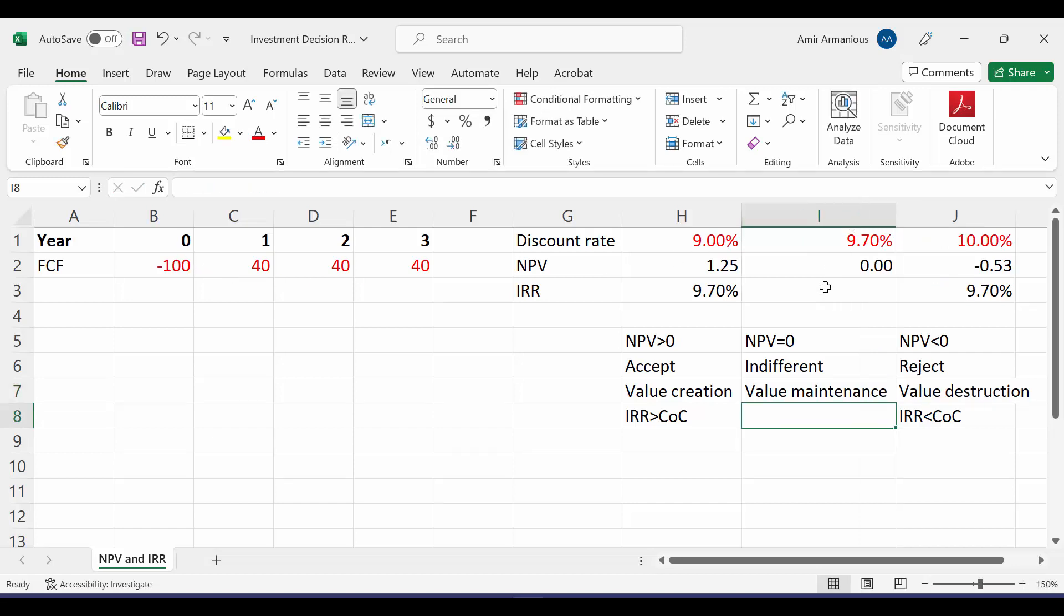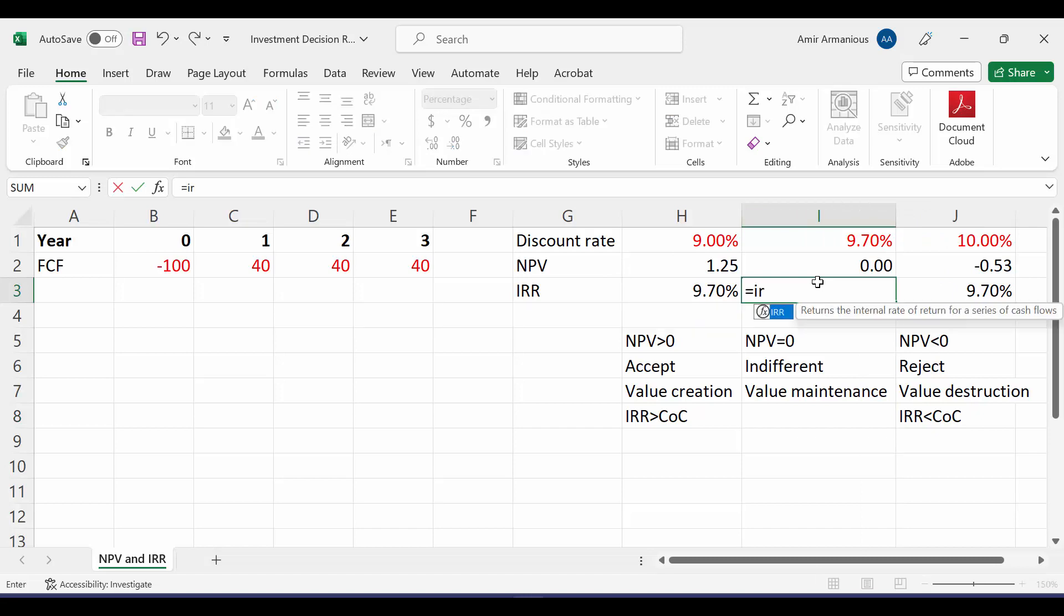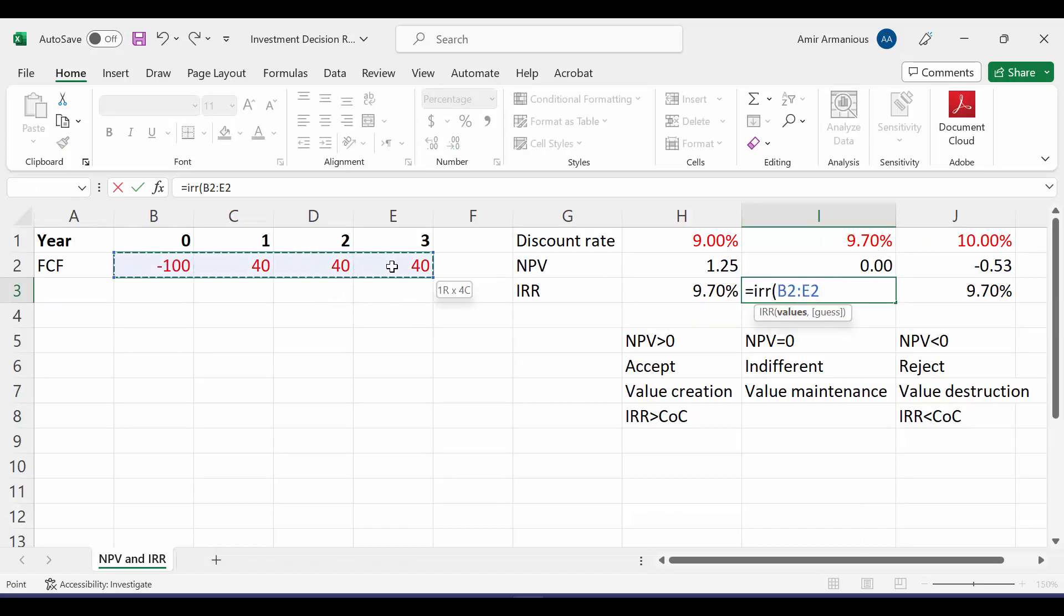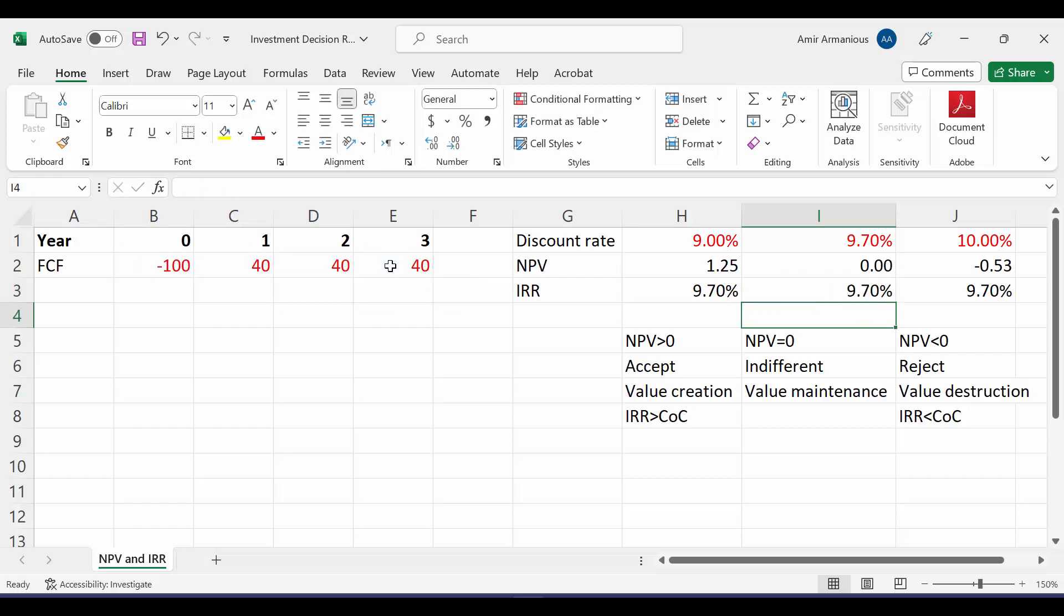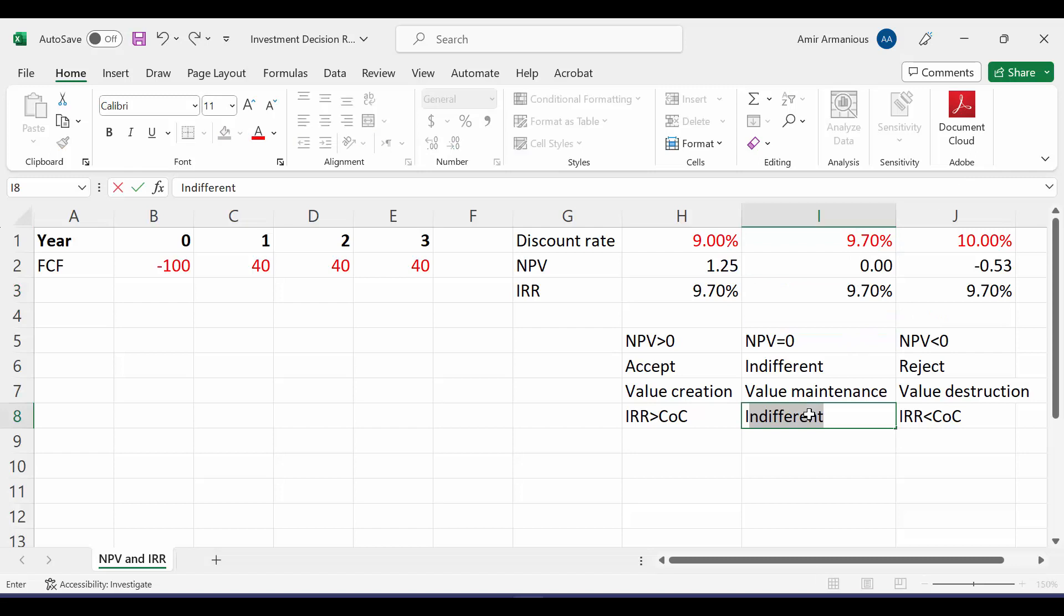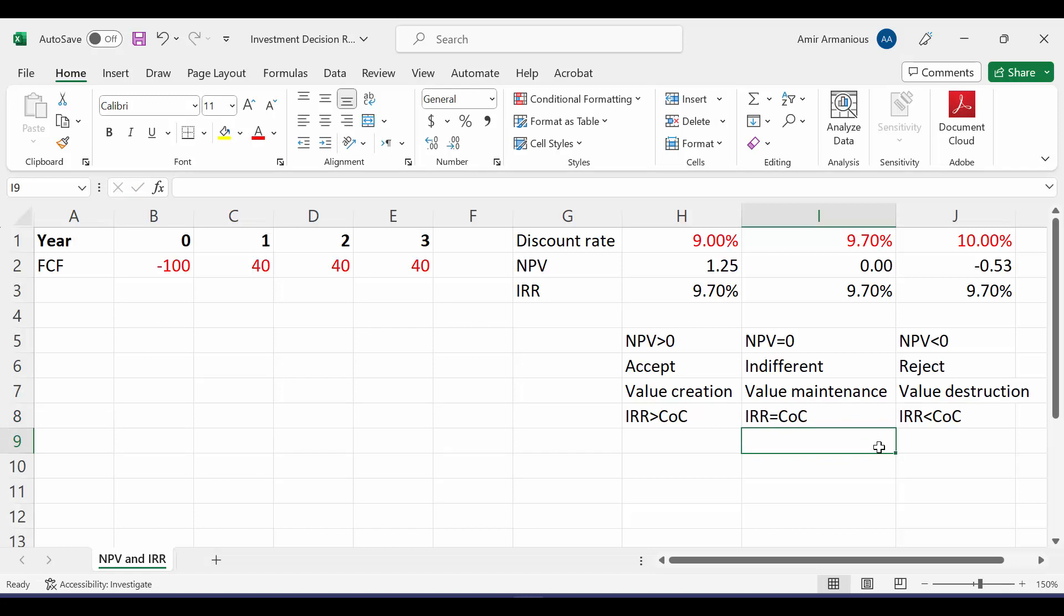What about IRR? Let's say equal IRR, open bracket, highlight all our cash flow from year 0 to last year. It's 9.7. What's its relationship with our discount rate? They are equal. So IRR is equal to cost of capital. And that's why it's very important to know the relationship between NPV and internal rate of return, as well as how to calculate them using Excel. Thank you.